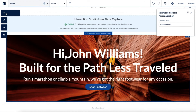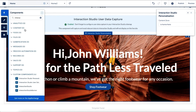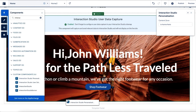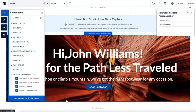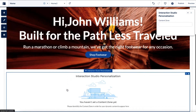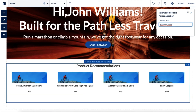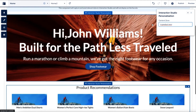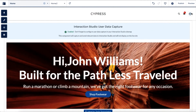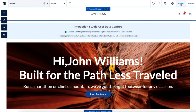You can add as many personalization components to your page as you need. Just make sure that all of them are using different content zone identifiers. Let's add another personalization component and use a different content zone for it. This time, we would like to show personalized product recommendations to our end users. The component is now configured, and we start getting product recommendations directly in the Experience Builder UI.